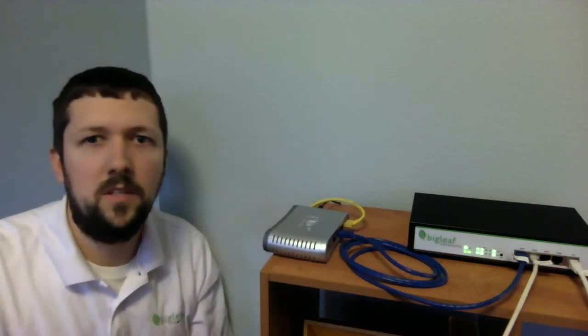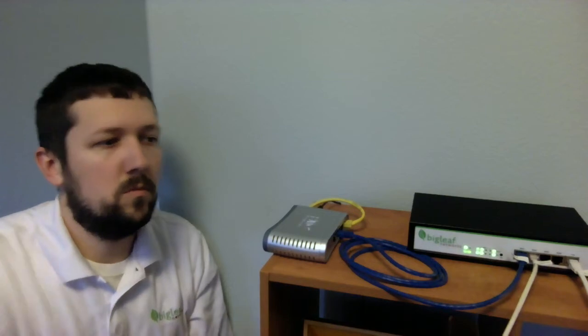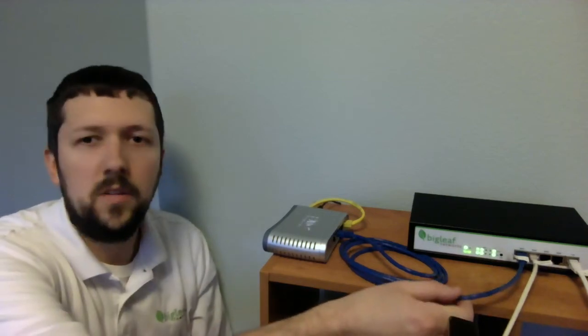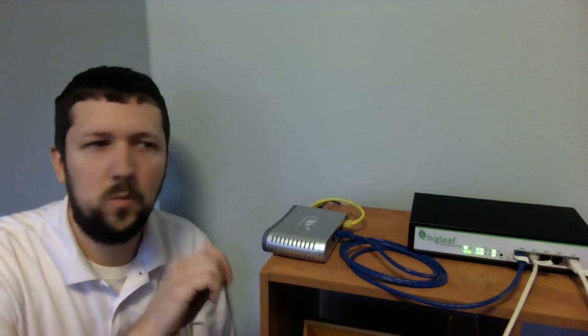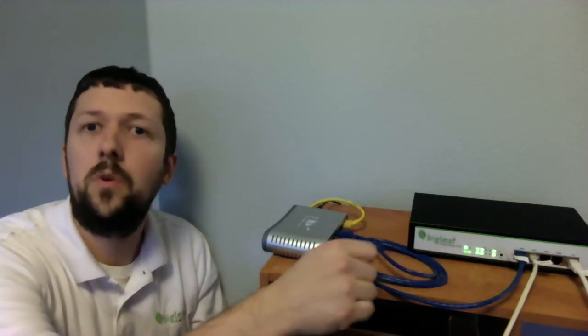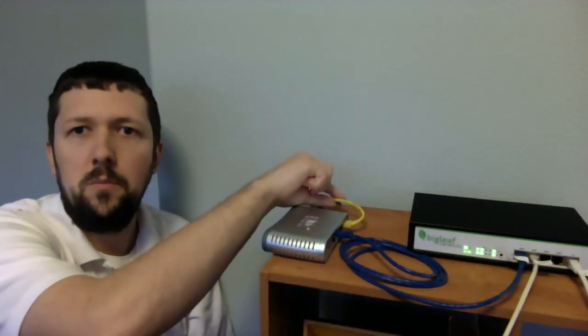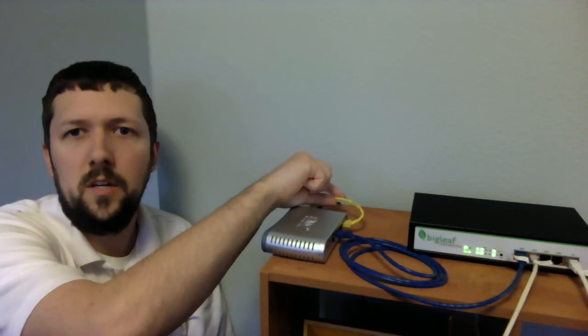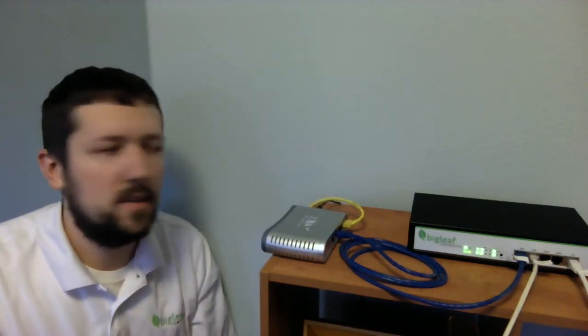This switch here represents an ISP network, so taking this cable out would fail an ISP connection, but we like to have a switch in place to represent that we're not just detecting the status of this port going up or down. We're actually going to unplug this cable here, and you'll see that failover occurs at that time.